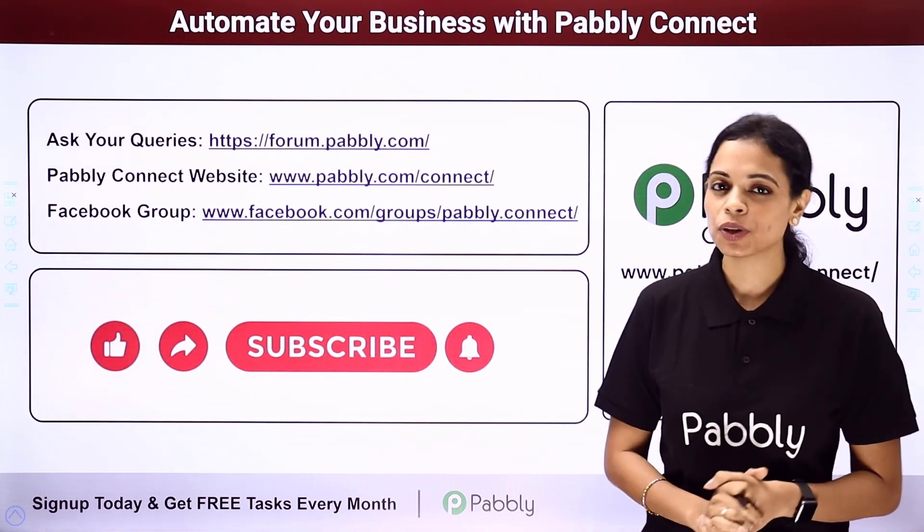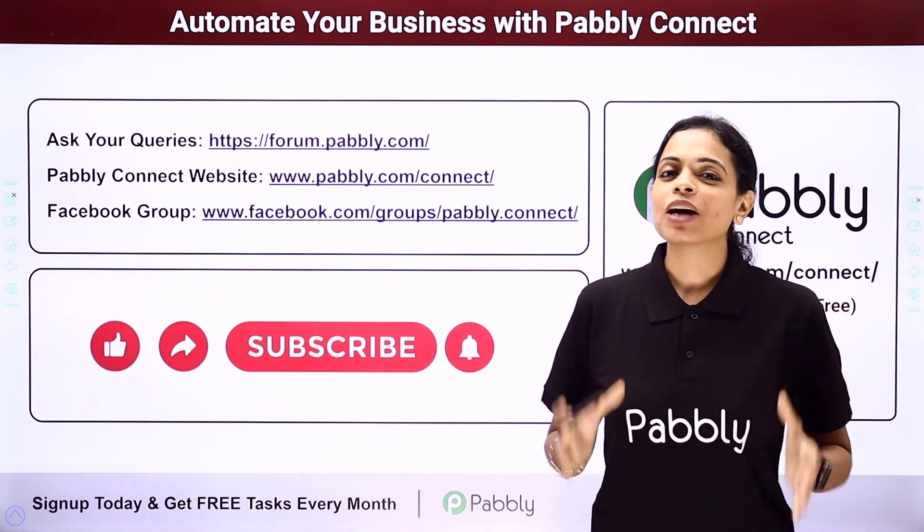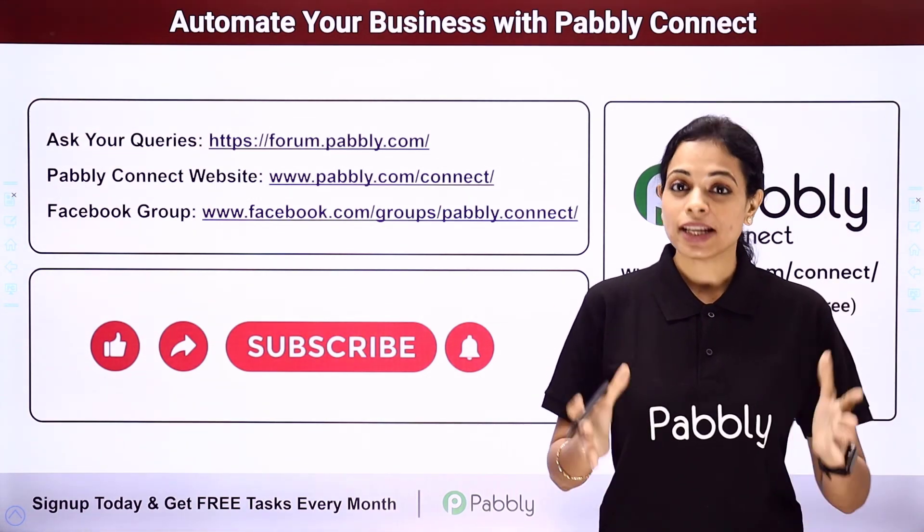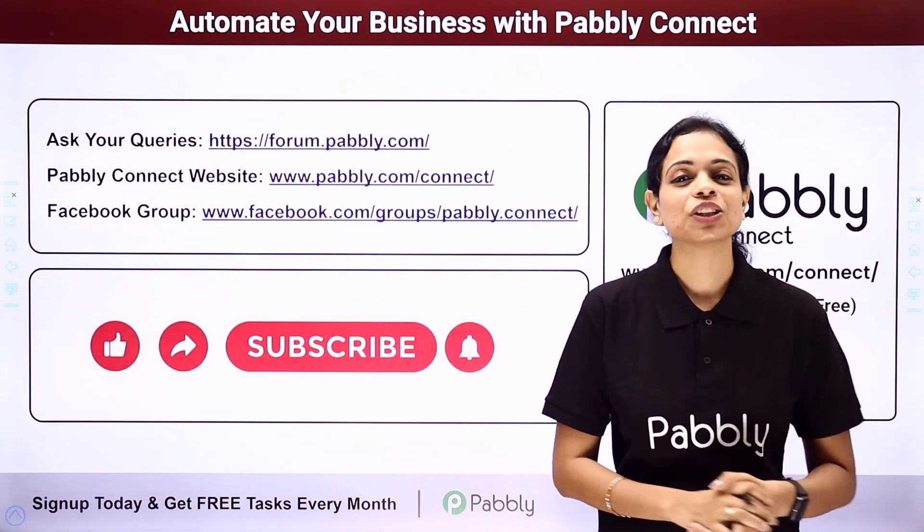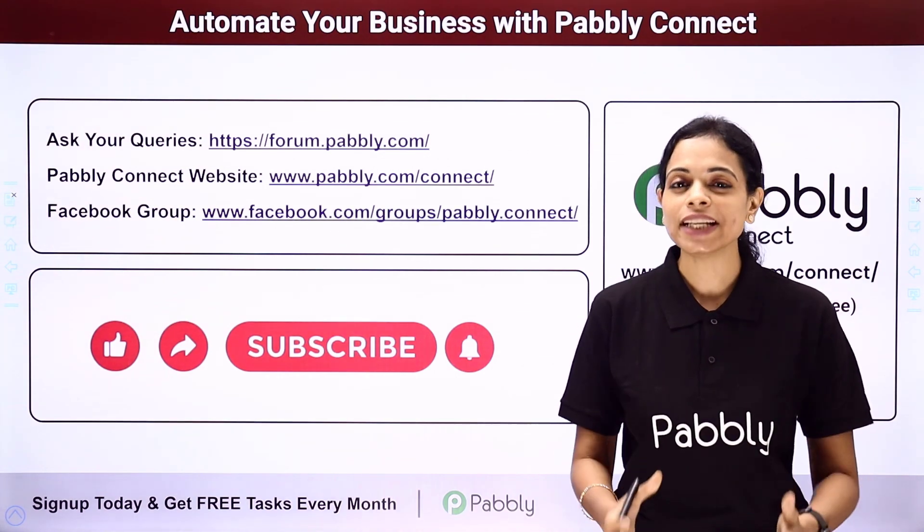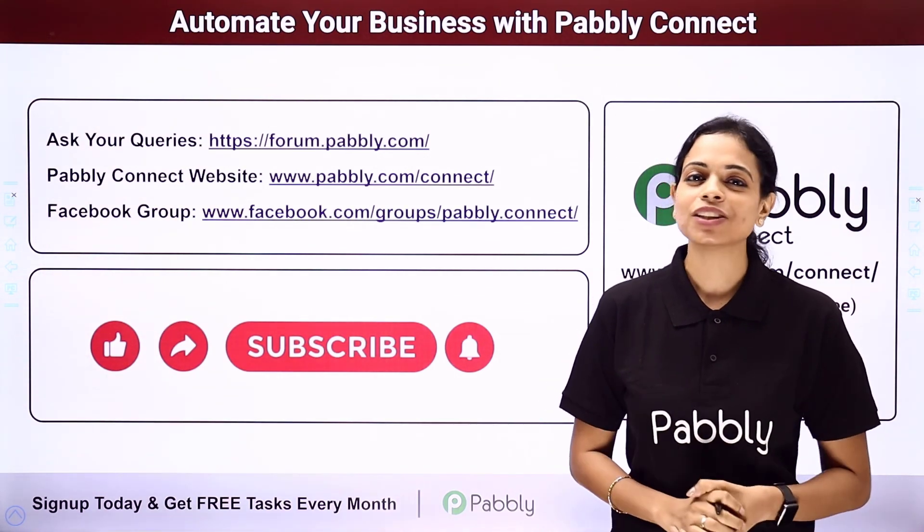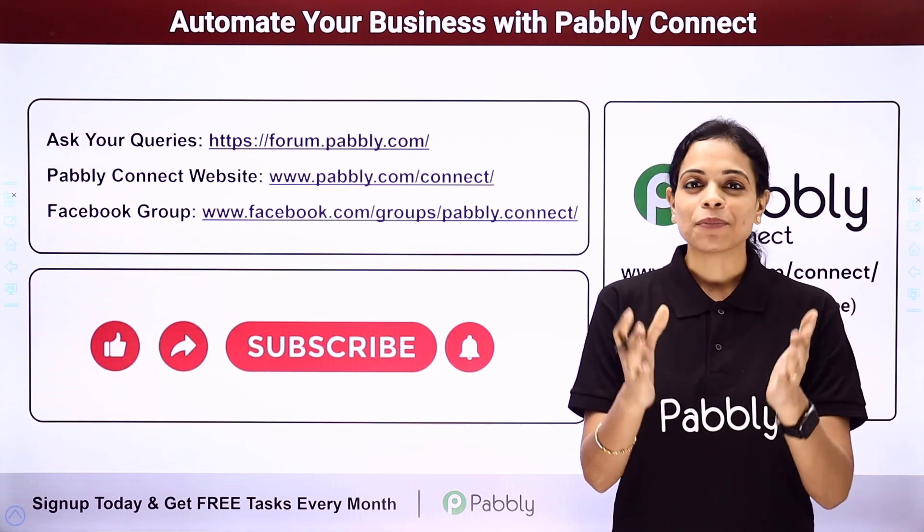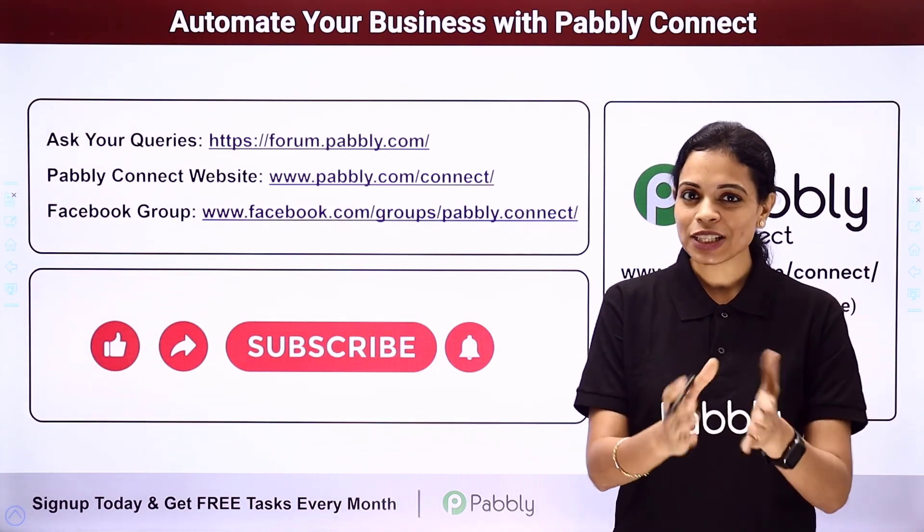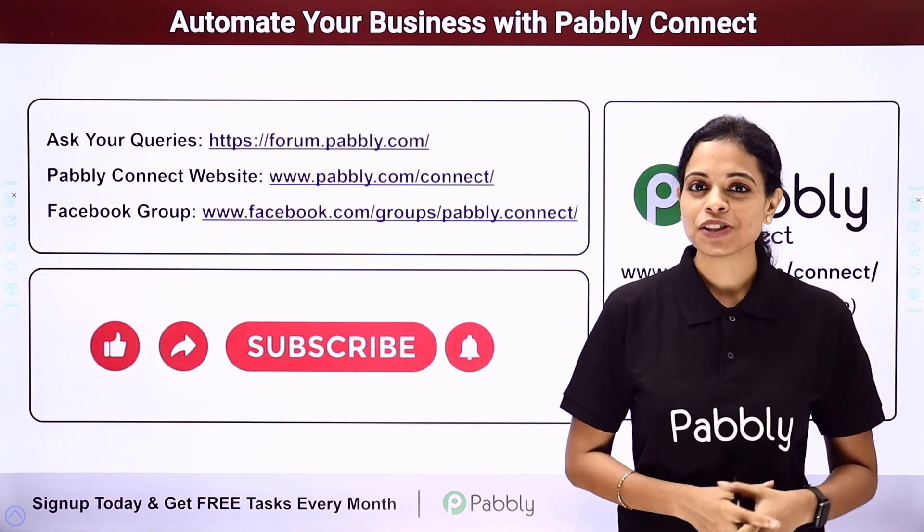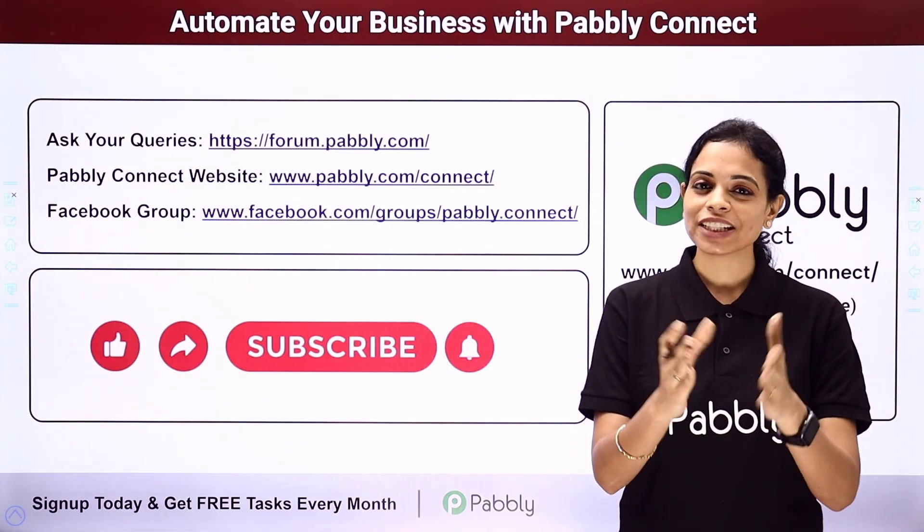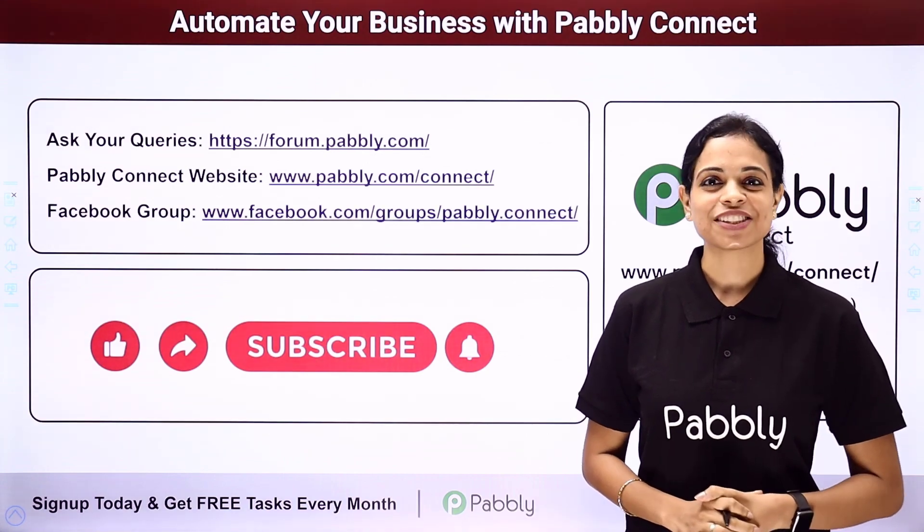If in case you have found this video helpful, then do not forget to share this with your friends and colleagues so that they can also get into automation and make their life easy. I am going to see you very soon with different integrations and automations. Do not forget to like, share and subscribe. Take care of yourself.